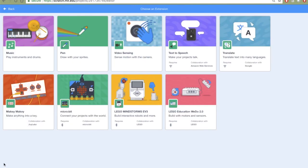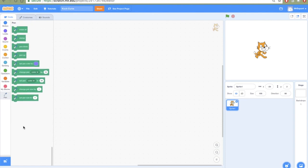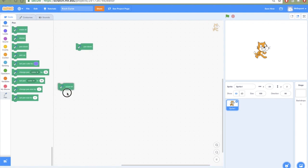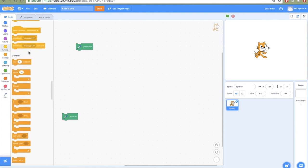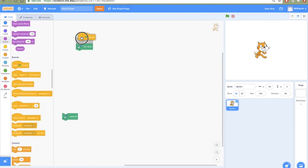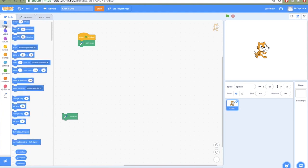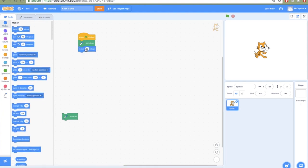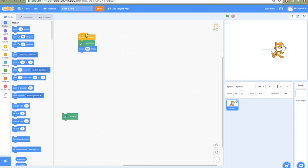One thing we're going to be using in Scratch is a pen that will help us draw. We have a few functions for the pen: pen down, which means we'll start drawing, and erase all. When I start, I put the pen down and then move my sprite by a hundred steps — the sprite moved a hundred steps and drew a line following the pen. If I ask the sprite to do the same again, it continues drawing.